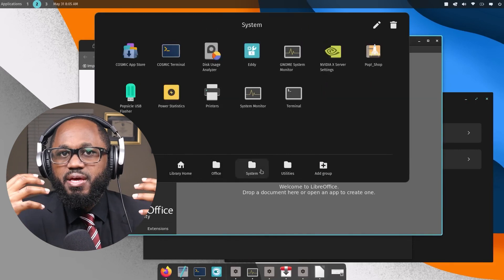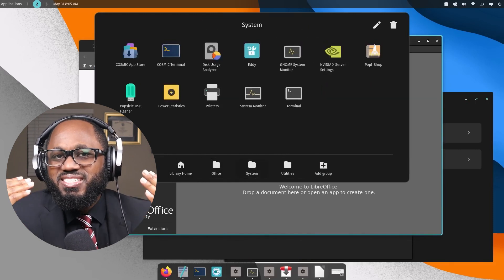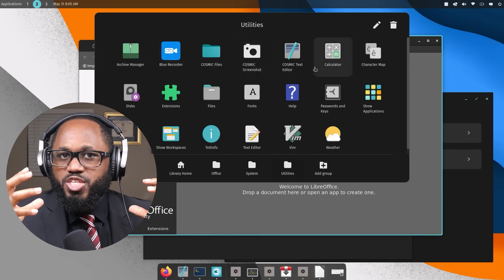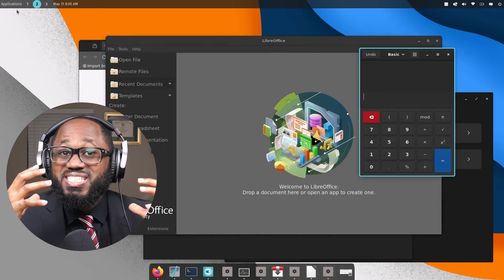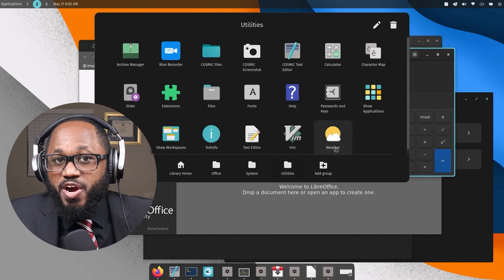This ranking takes into account factors such as popularity, user experience, performance, and recent developments in the Linux desktop environment landscape. It's worth noting that the best desktop environment can vary depending on individual needs, preferences, and hardware capabilities.